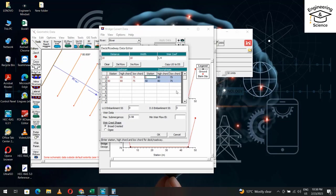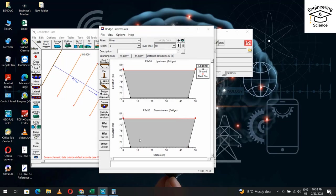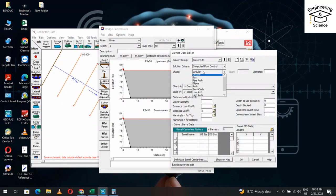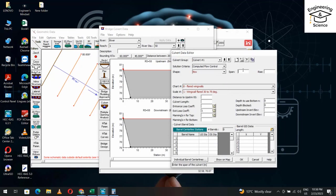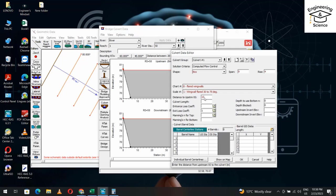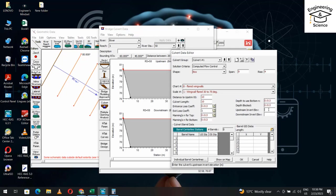From culvert, you can select which shape you want. I select box. Span: 9 meters. Rise: 4 meters. Distance to upstream: 10 meters. Centerline station: emphasize three elementary. Length is 10 meters. Manning's n: 0.013 for all three sections.